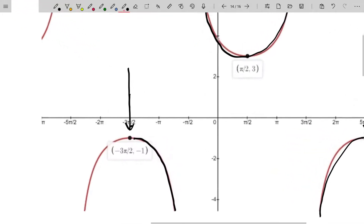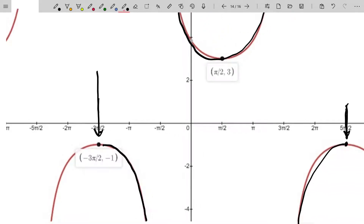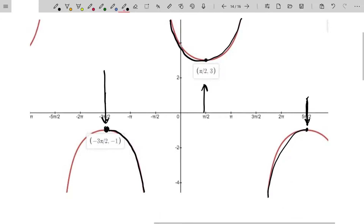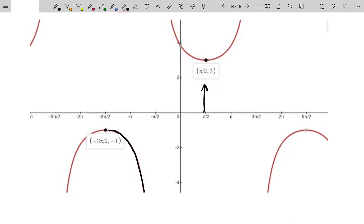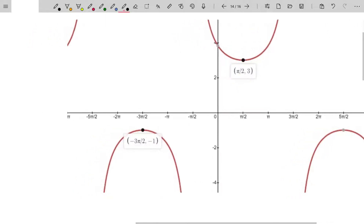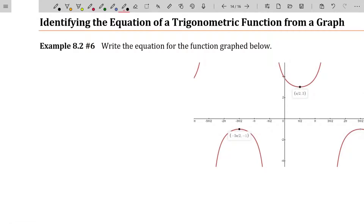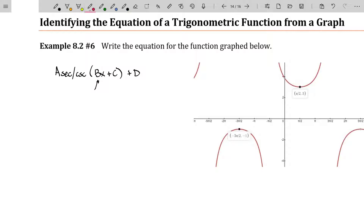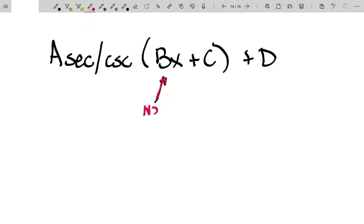To find the period, you can say they gave me the halfway point from here to here. So I can go ahead and take the difference between those two values, just as I did with the sine and cosine identifying equations video. I'm going to list out all the key pieces of information. I'll say this is like a times a secant or cosecant of bx plus c plus d. And the period is not b — b is associated with the period, but it's not the period.